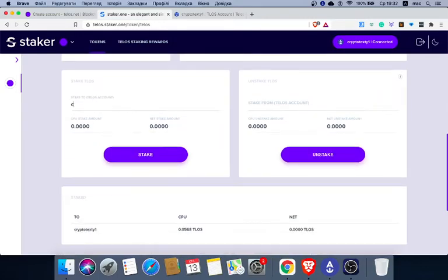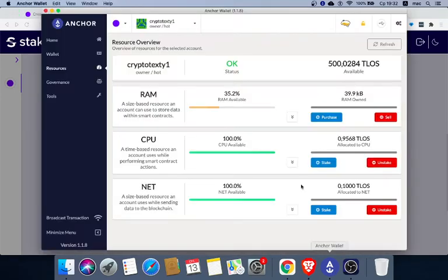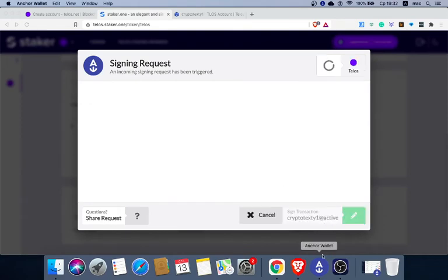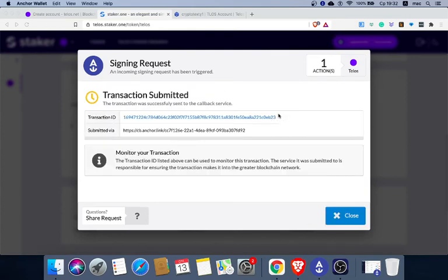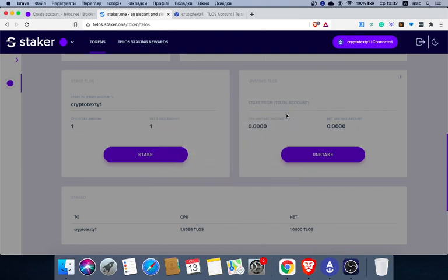I put in my account and put one Telos for CPU and one for net, then I click stake. It's waiting for approval, and here I get the request in Anchor wallet. I approved and submitted the transaction — it was successful.